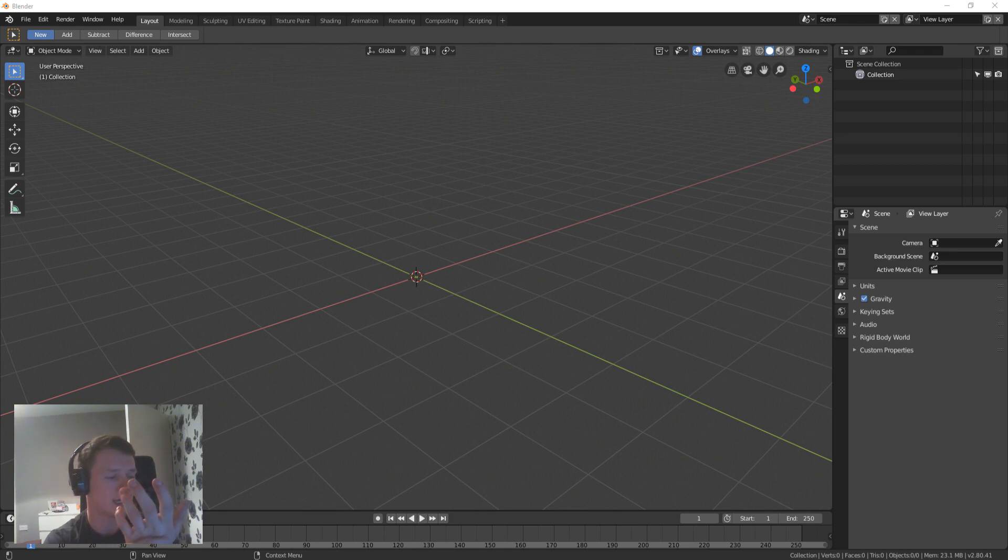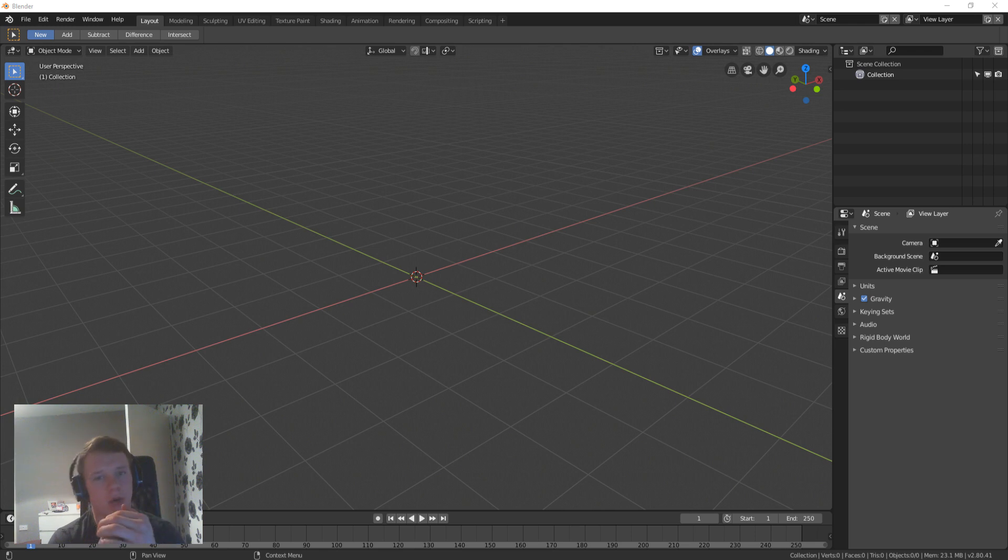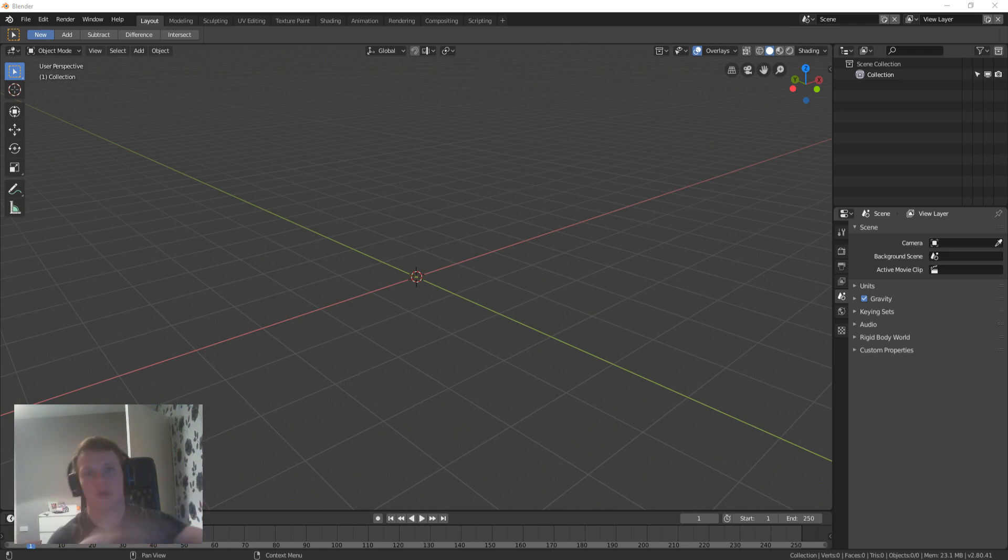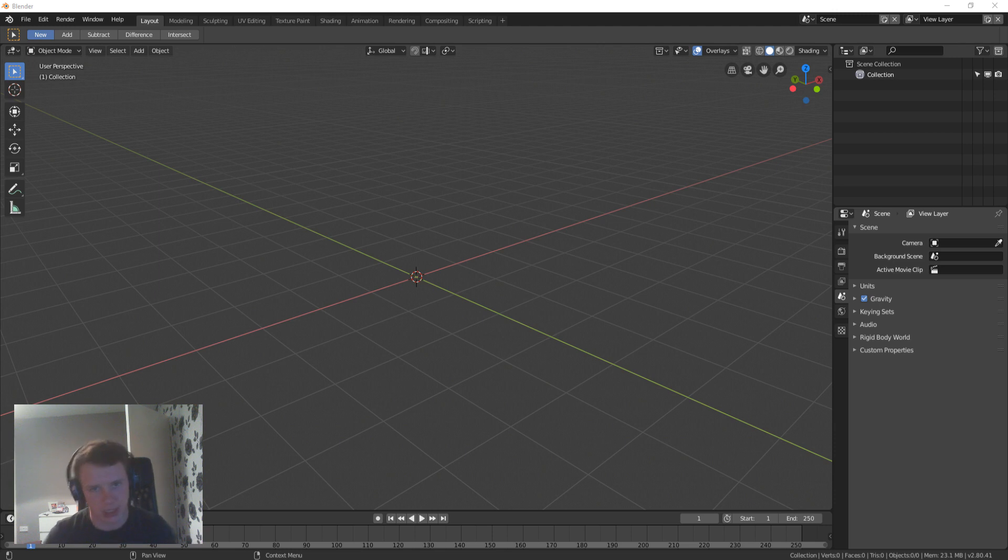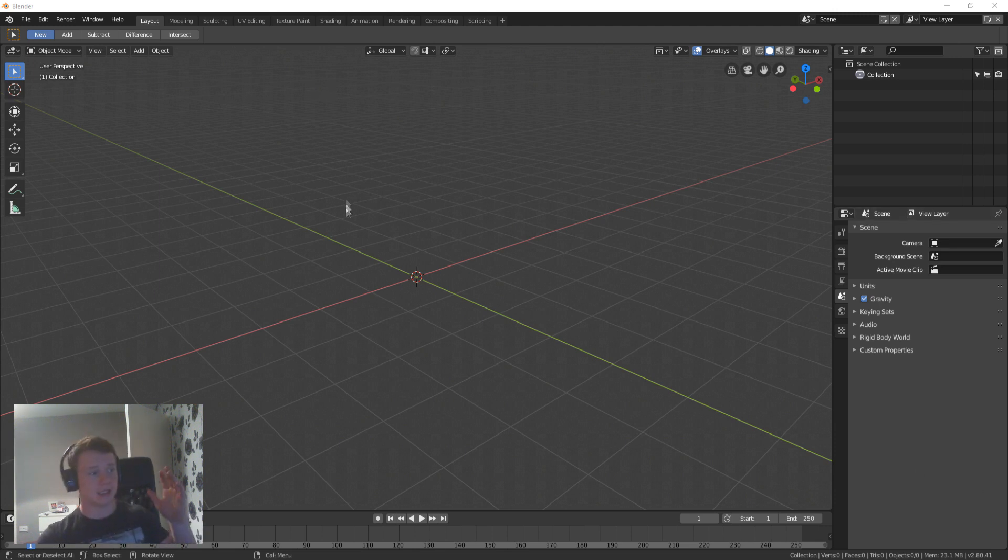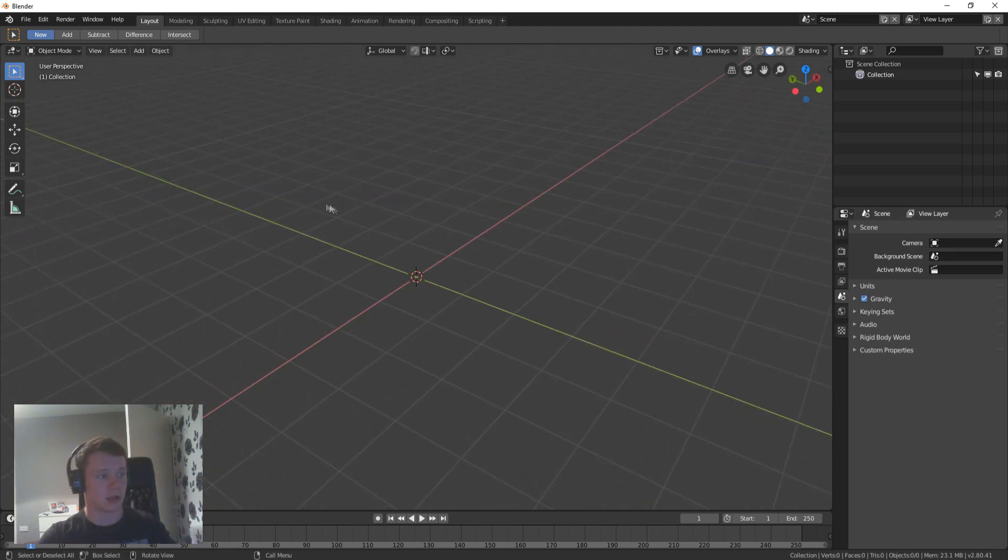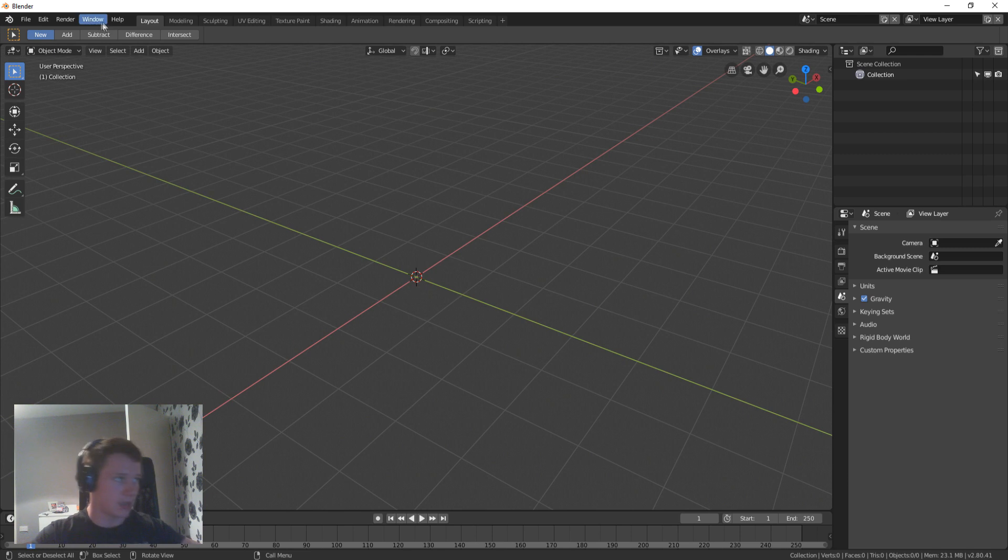Basically what I did is I messed about with a couple of things for an hour or so and I just thought to myself I just need a low poly rock. There's nothing to it. I didn't need a texture, I didn't need anything, I just needed a low poly rock.